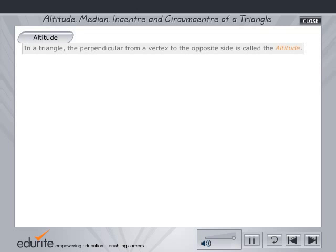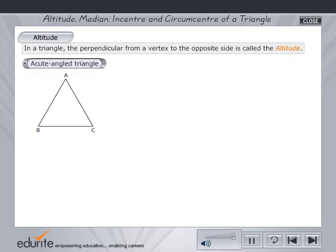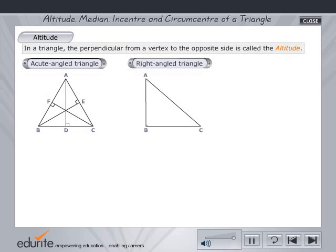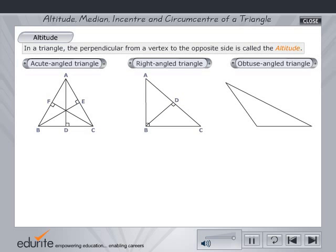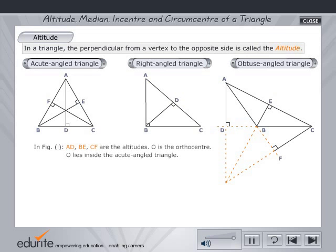Altitude of a Triangle: In a triangle, the perpendicular from a vertex to the opposite side is called the altitude. Observe how to construct the altitude for different types of triangles. In the first figure, AD, BE and CF are the altitudes.